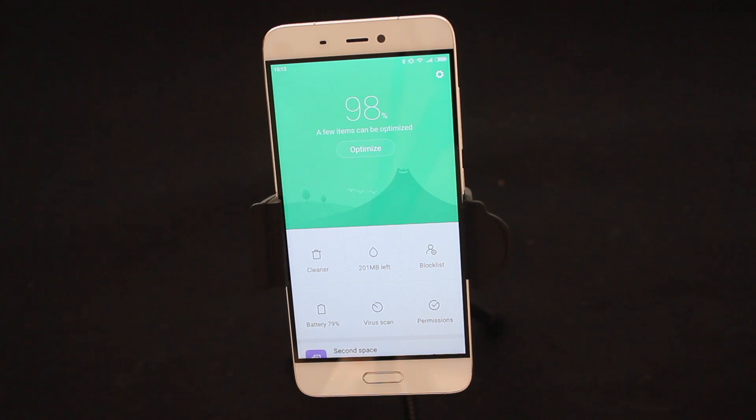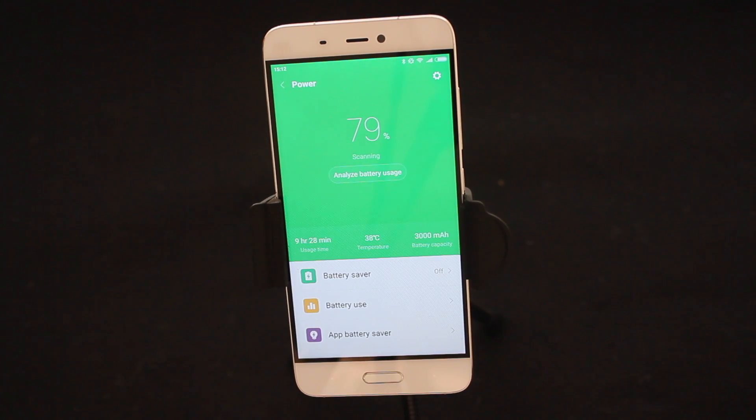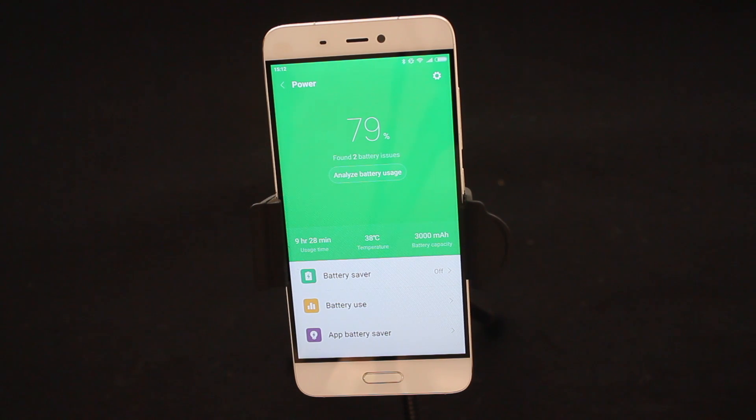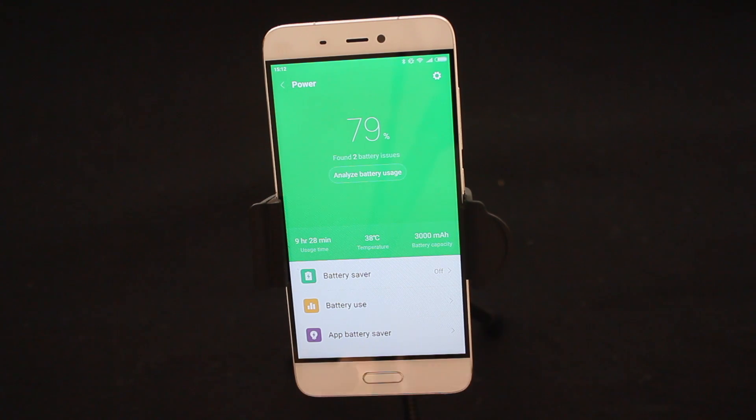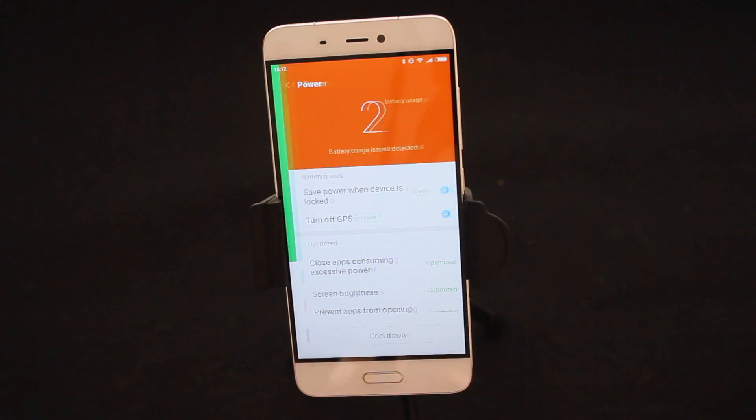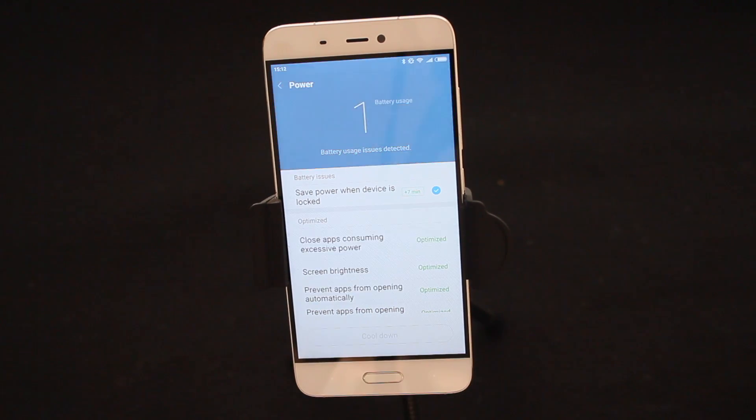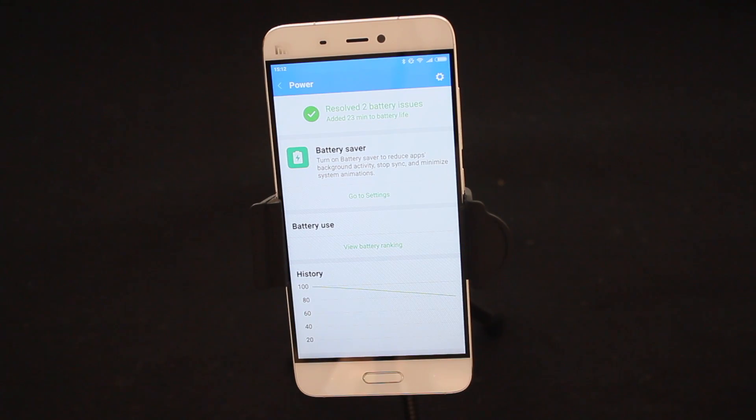Number four I want to look at is Battery. Now Battery is where you can actually see how much battery life you've got remaining, how much you've used, and what apps are actually using all your data. Now if you look on the screen, mine says Analyze Battery Usage. Same as when we want to analyze our phone, the phone will automatically analyze the battery and cause it to cool down and obviously improve my battery life.